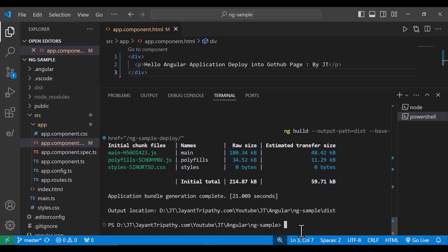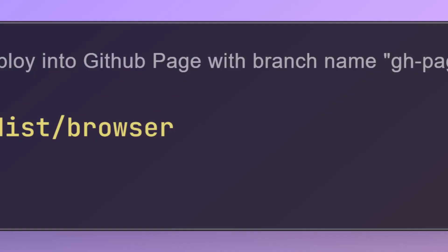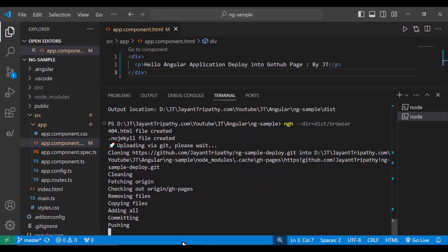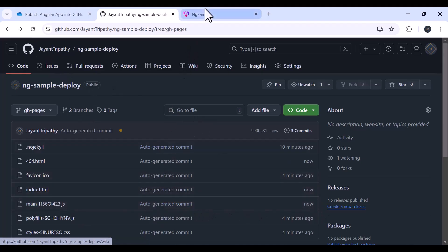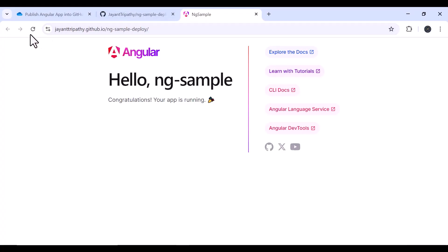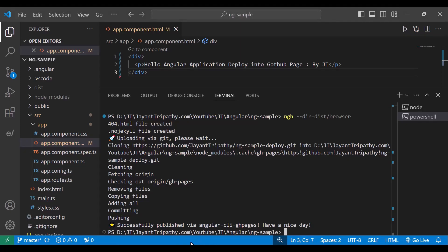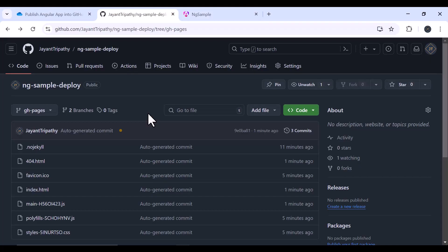The build is done. Now let's deploy the new changes to gh-pages. We specify the browser folder, not just dist, and hit Enter. It's done. Let's move to the repository and refresh. The index.html and other files are updated. Going to the GitHub Pages URL and refreshing — we can see that whatever changes were made to the application are now available at the GitHub Pages deployment. In this way you can deploy Angular 17 or newer applications to GitHub Pages by following these steps.